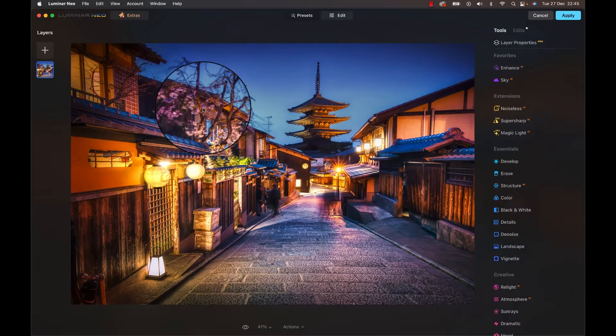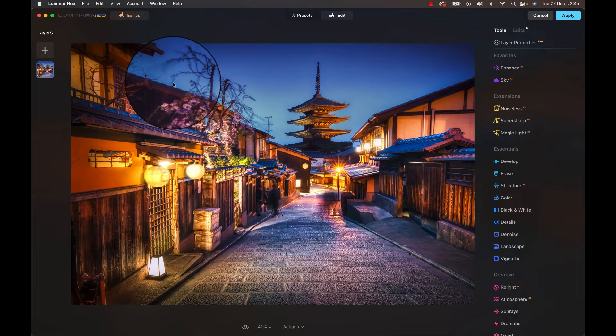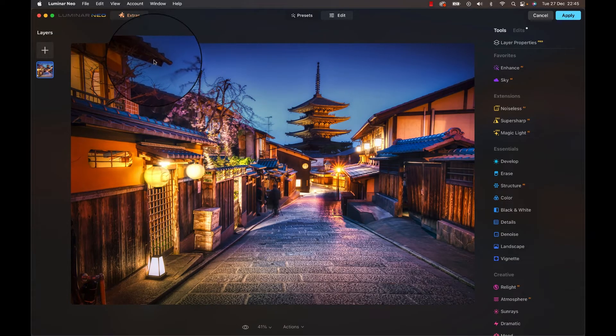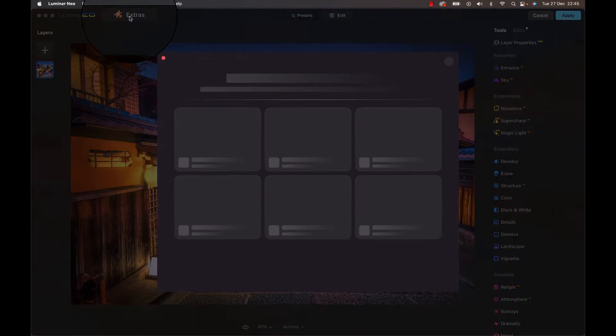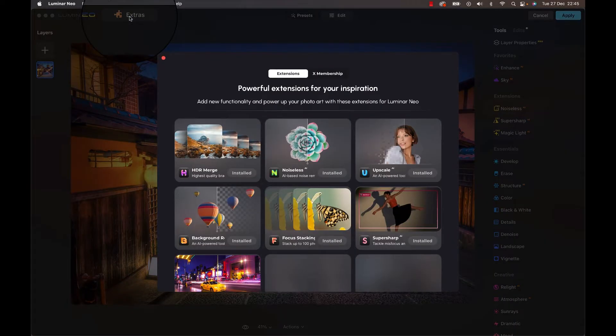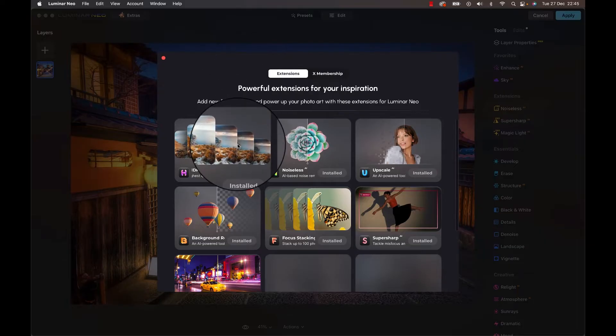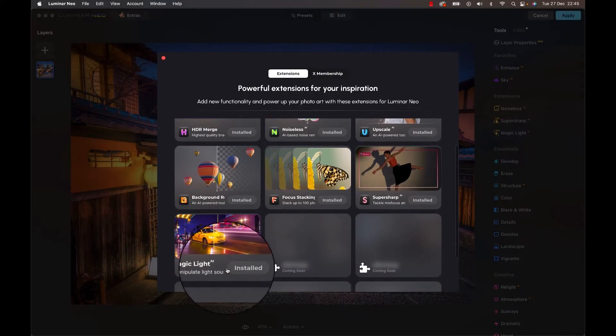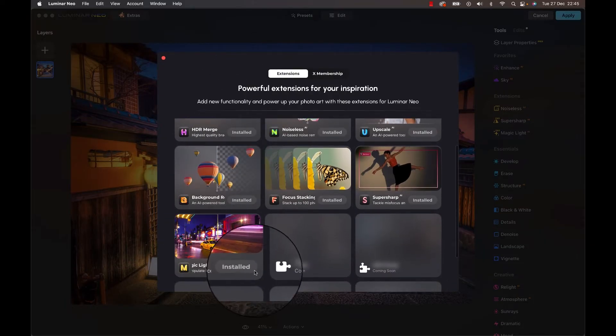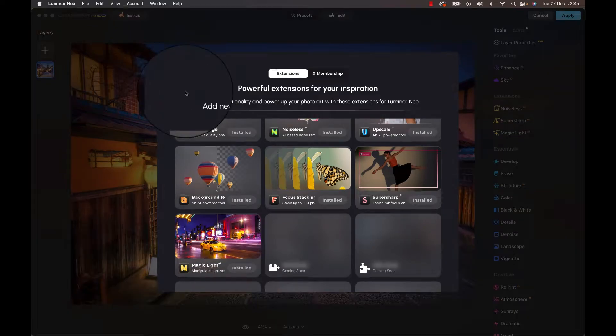To add that extension simply open up Luminar and head to the extras on the top right, or left really. That kind of changes whether you're using Luminar as a plug-in or as a standalone software. Select the extension and simply hit install, of course if you have the appropriate subscription plan.